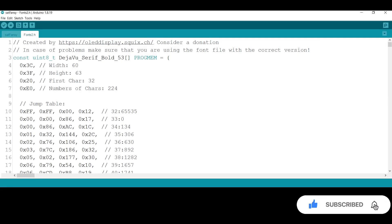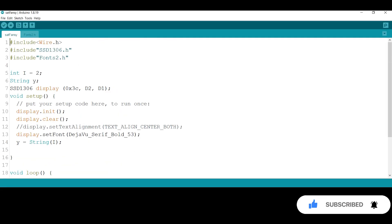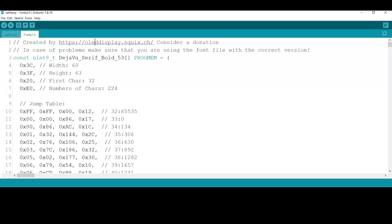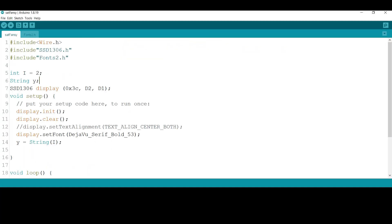Just copy the codes into the program and define the name of the new tab as a library, then use the new font name in the program. The link to these codes is in the description.